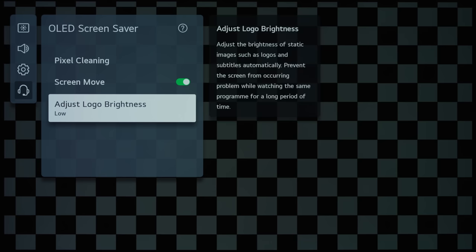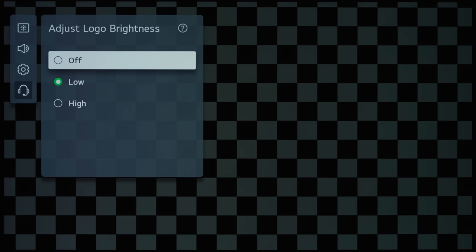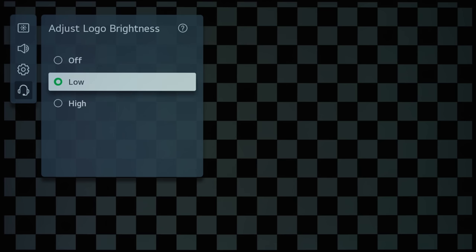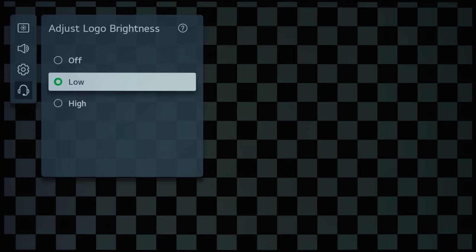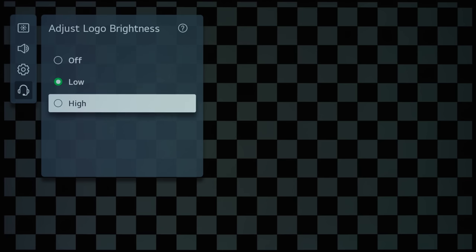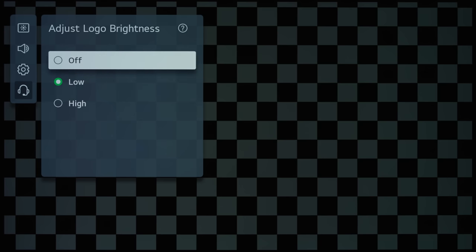And then, Adjust Logo Brightness will detect static elements on screen, and then dim the brightness. And just like the year before, there are two levels, Low and High, which determines how aggressive the dimming should be. And you can also turn off Adjust Logo Brightness altogether. I think, on previous LG OLEDs, it is known as Adjust Logo Luminance.